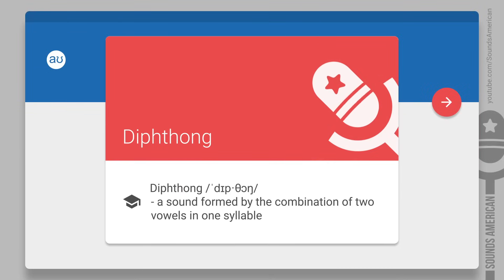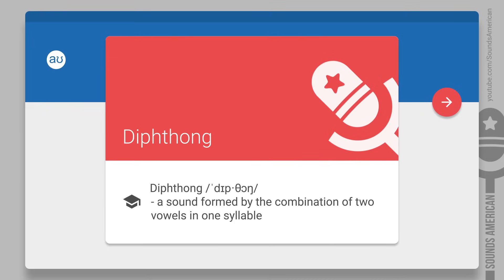That's why your jaw and tongue change their positions as you make the first sound and then connect it to the second.